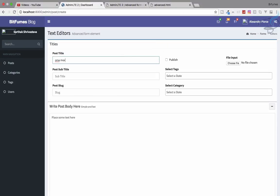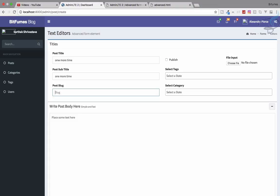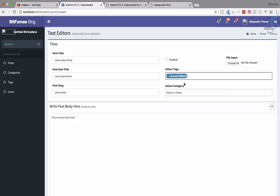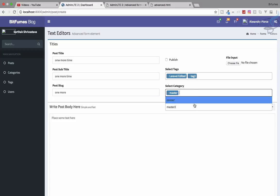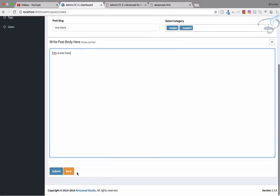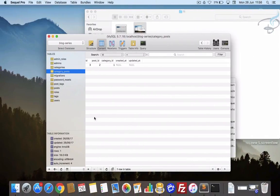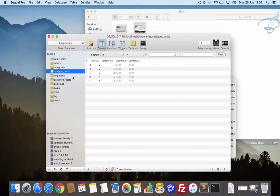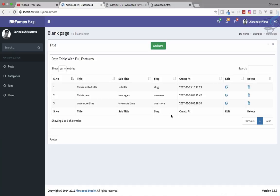Let's try one more time. This time I'm selecting two tags and two categories, add content, and submit. Yes, we are getting it. Let's check in Sequel Pro — post_tag shows the fourth post has tag IDs 1 and 2. Category_post also shows two relationships for the fourth post — both tag and category pivot tables are being populated correctly.